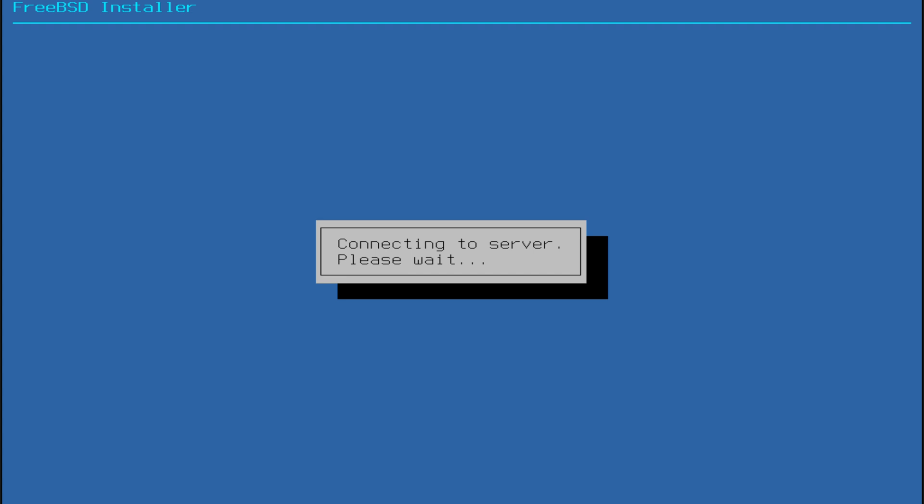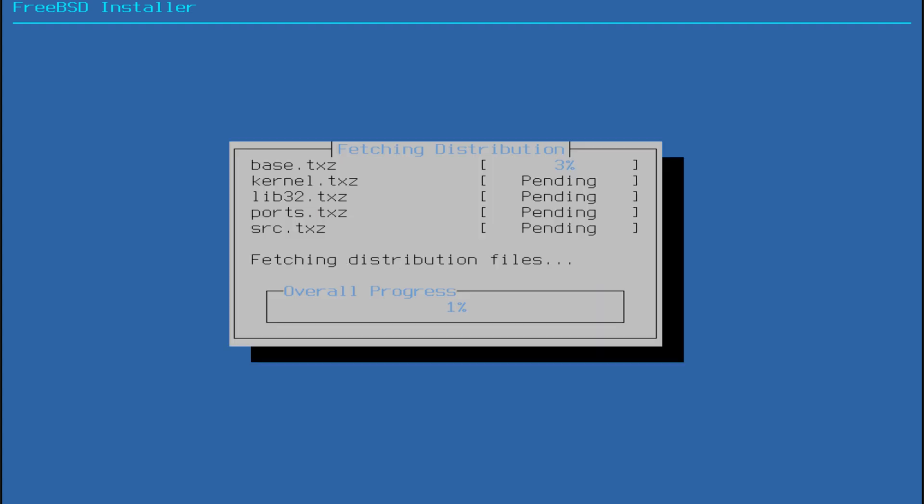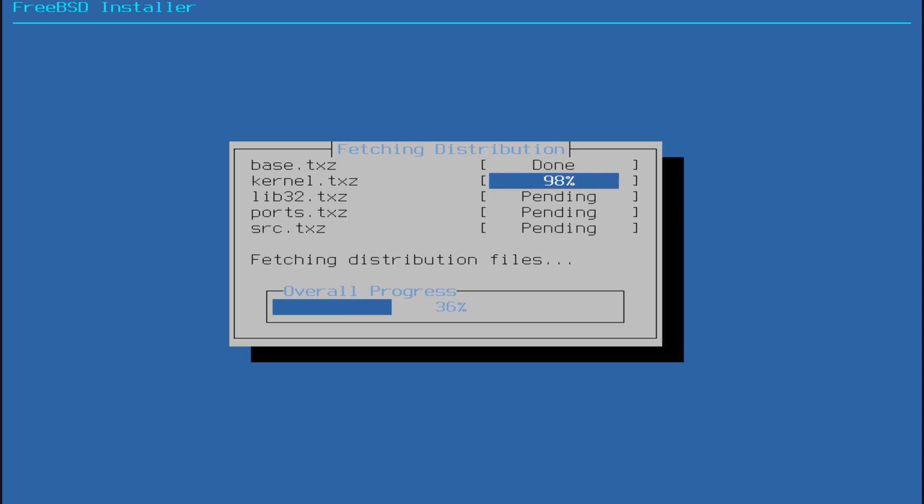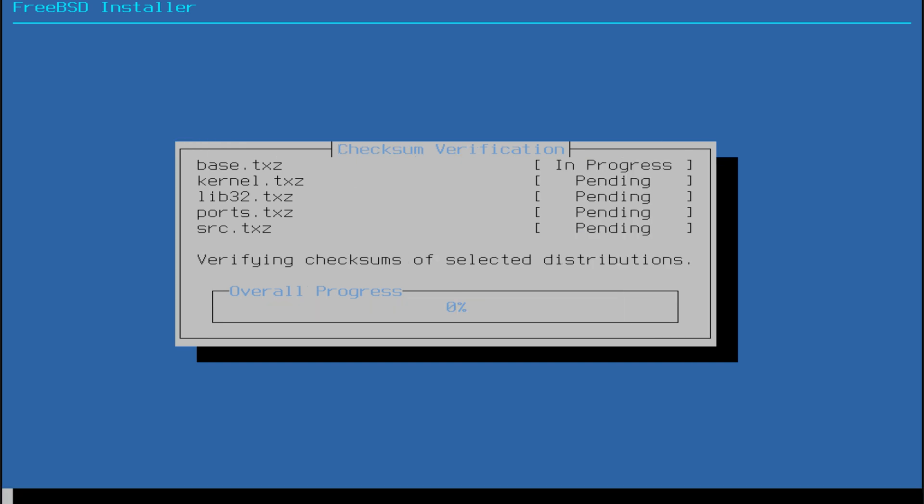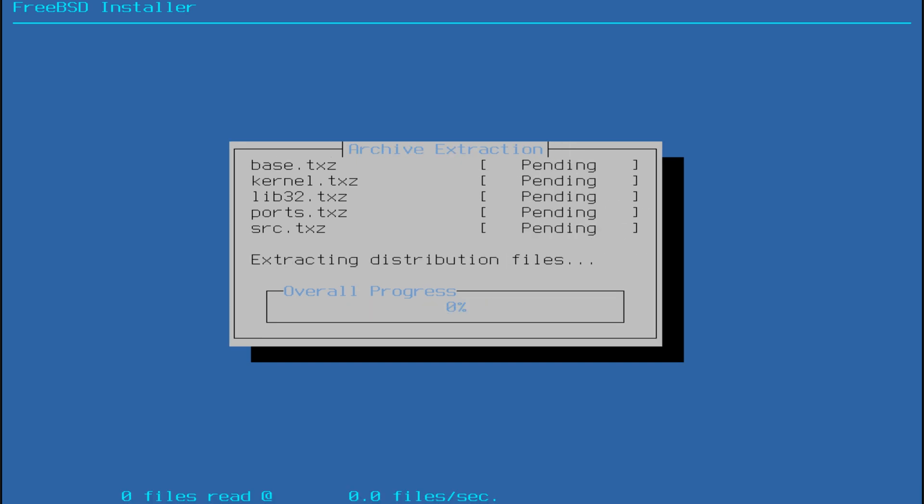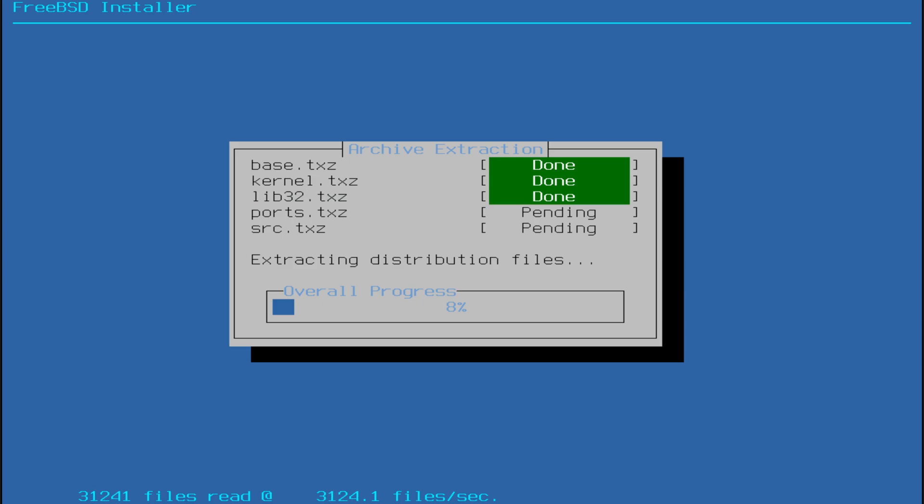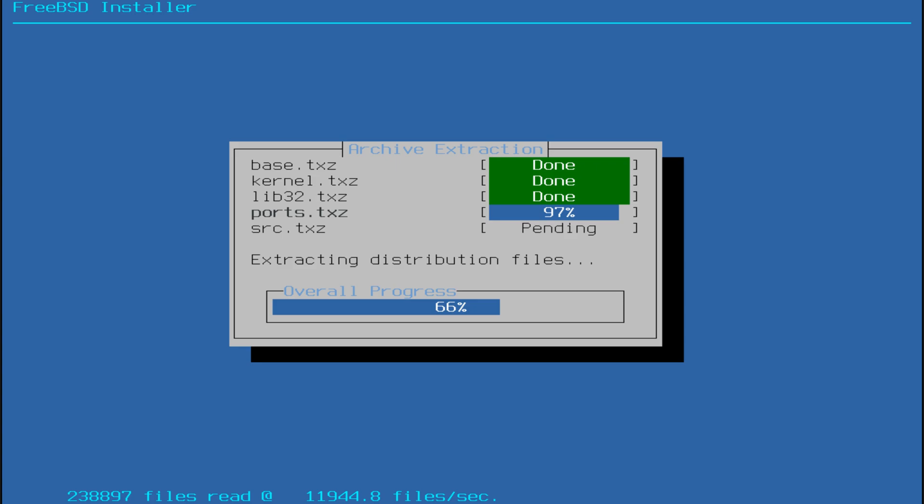The installer will now begin fetching and installing the required files. While the installation is in progress, let's talk a little about FreeBSD. FreeBSD15 is a modern, powerful, and secure Unix-like operating system trusted for its stability, scalability, and advanced performance. It's widely used in servers, embedded systems, and even desktops by users who prefer absolute control over their environment. Its ZFS file system, strong network stack, and security features make it a top choice for professionals and developers around the world.